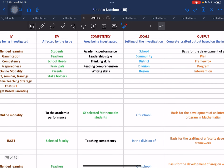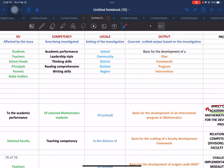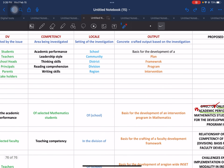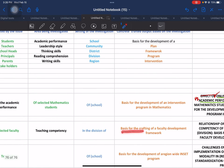For the local element, it will be set on the division, just for this particular example. And then the output will be the basis for crafting a faculty development framework to help improve the faculty development seminars or trainings that the public school is conducting.